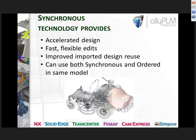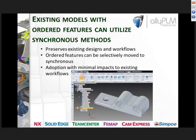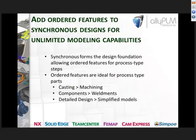Synchronous modeling helps accelerate your design — you can make fast, flexible edits and improve imported designs. One big thing many people aren't aware of is that you can use both synchronous and ordered in the same model. You can utilize synchronous methods on existing ordered models, adding synchronous features on top of them. You can also add ordered features to a synchronous design; ordered features are ideal for process-type parts such as castings, machining parts, and weldments.